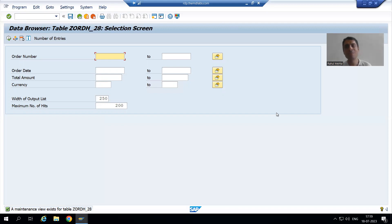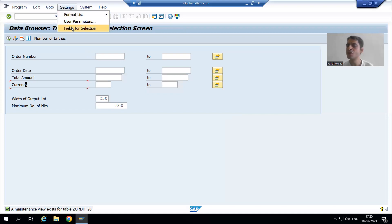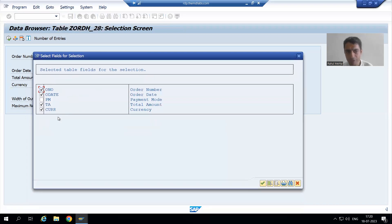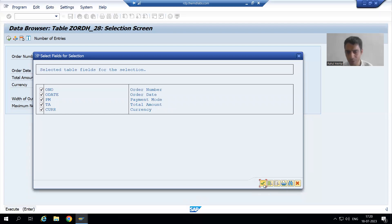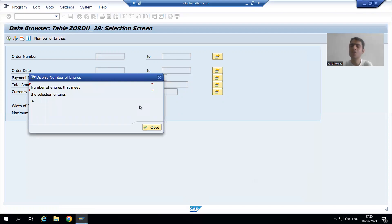It is there — I just made it hidden. As of now you are able to see 4 columns as a part of the selection screen. To add payment mode, go to Settings → Fields for Selection. You can see all the columns of the table appearing here. The table has 5 columns and payment mode is not ticked, that's why it is not appearing. Once I check payment mode and click OK, payment mode appears on the selection screen. I can put payment mode D and check how many entries there are. It's just a matter of settings.